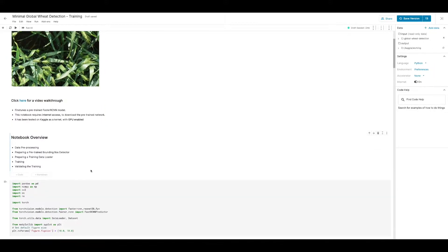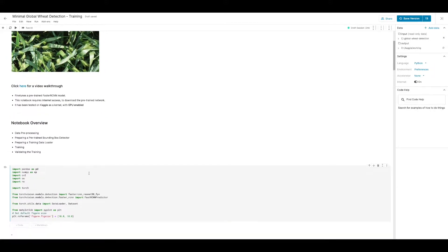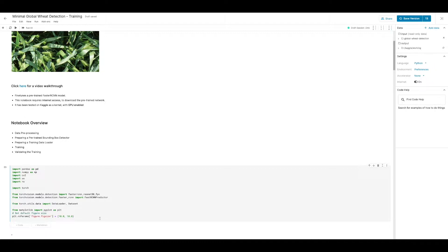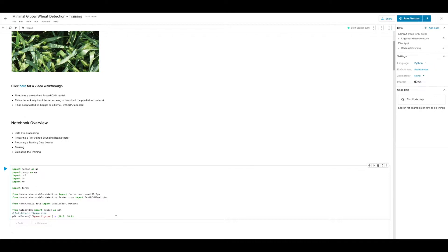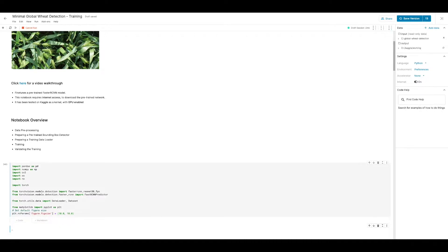First things first, I'm going to load some of the libraries I'll be using here. For the machine learning framework I'll be using PyTorch and like I said we'll be fine-tuning a pre-trained Faster R-CNN model so I'll be importing those here as well. For the fine-tuning stage we'll be modifying the Faster R-CNN predictor so I'm also importing the Faster R-CNN predictor class here.